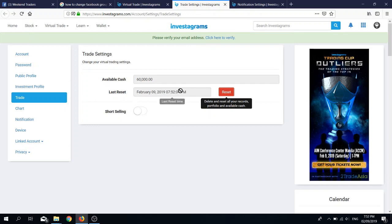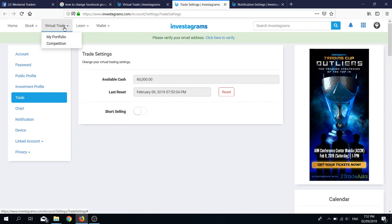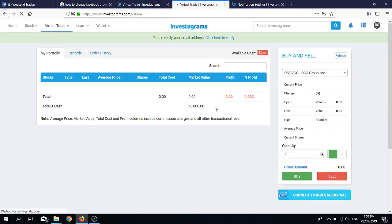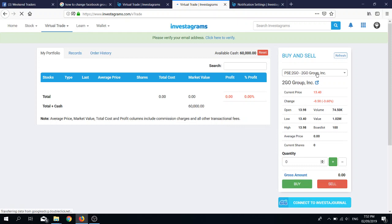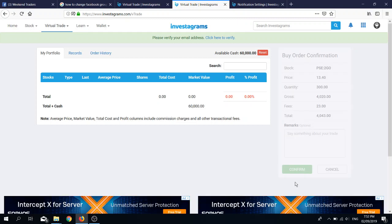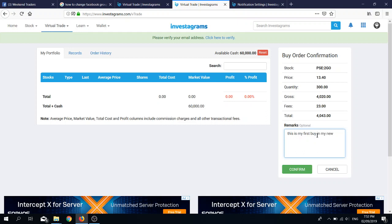Successfully reset trading account. You can check the date here for when you last performed a reset. Let's go back to virtual trade, my portfolio. Let's say for example we buy TGOTO. The plus and minus is per board lot. TGOTO has a board lot of 100, so if I click the plus button it'll add one board lot. Let's say we buy 300 shares, click buy, then confirm.